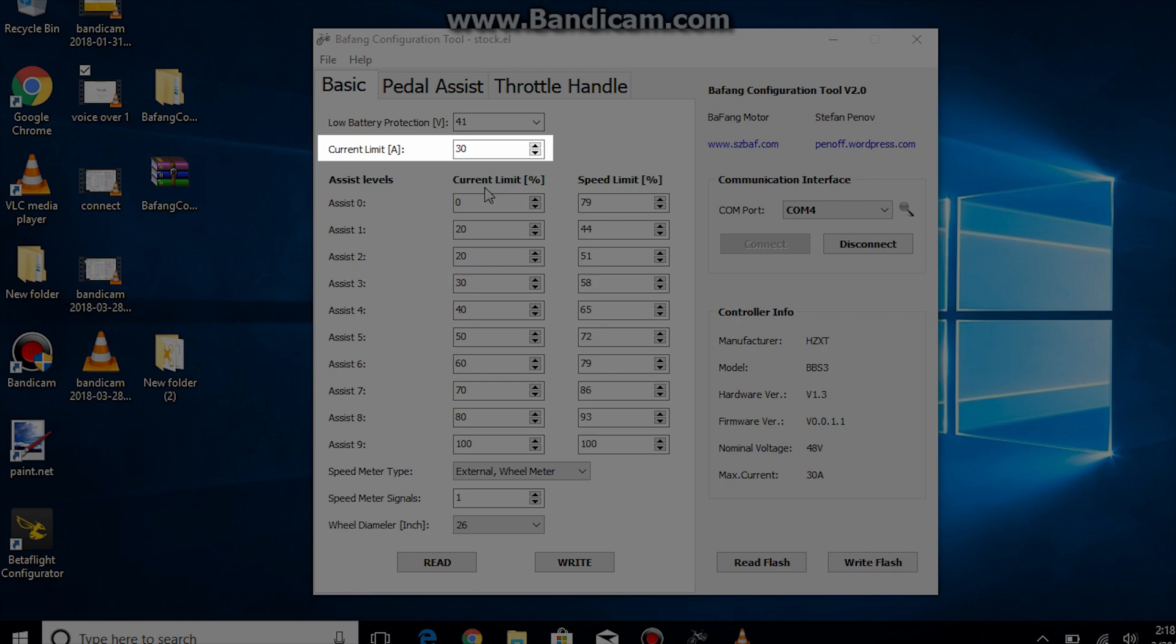My BBS HD uses a 30 amp rated speed controller. Therefore my current limit is set at 30 amps. If you have a BBS 02 then you should have it set at 25 amps. Do not set the current limit higher than the rated current of your speed controller as you may fry your controller. Although you can set it lower if you like.